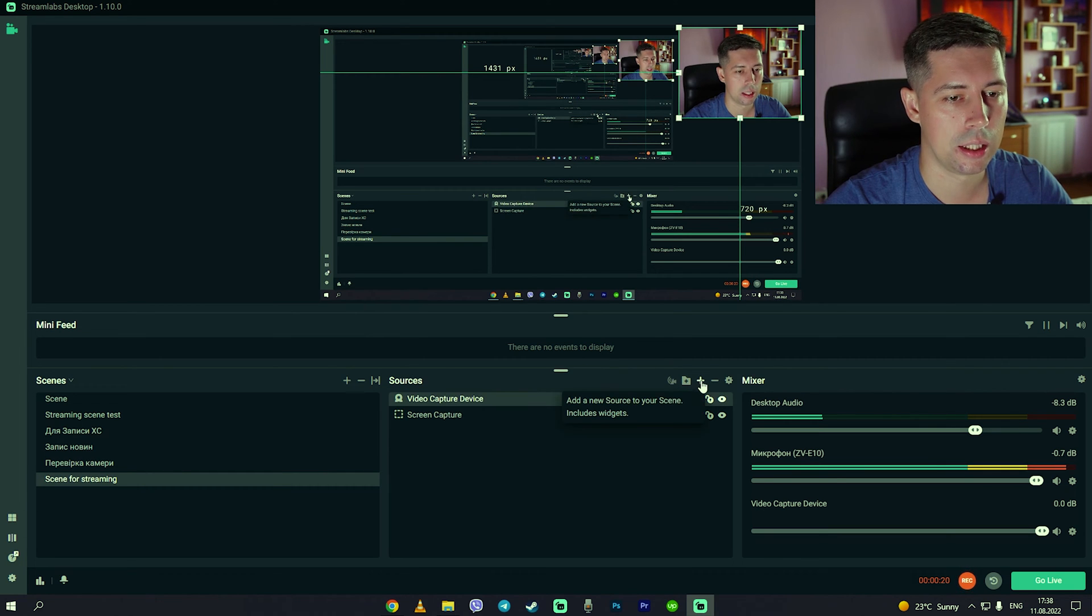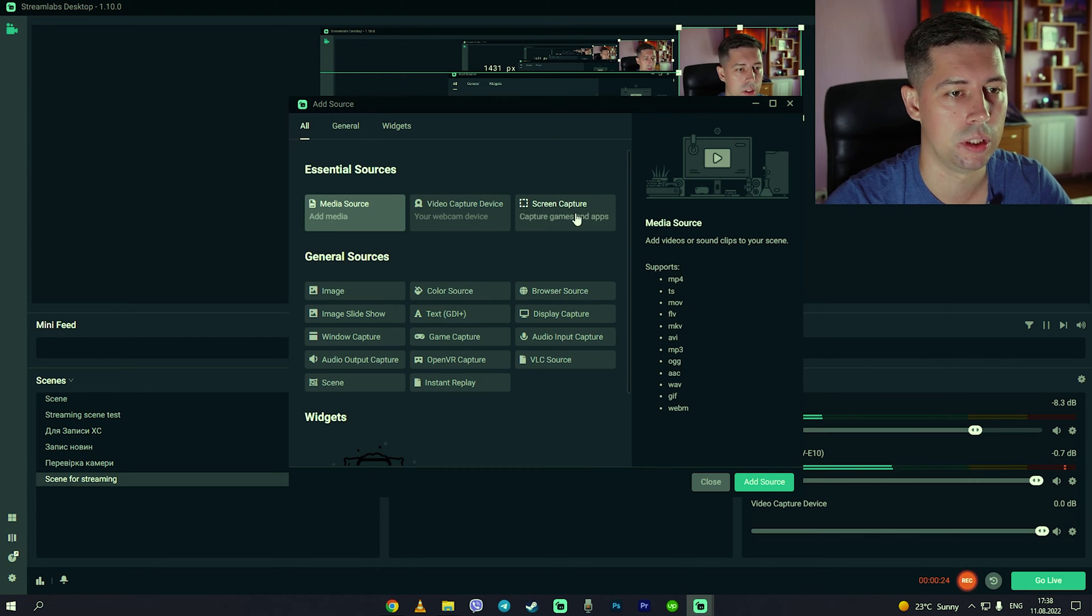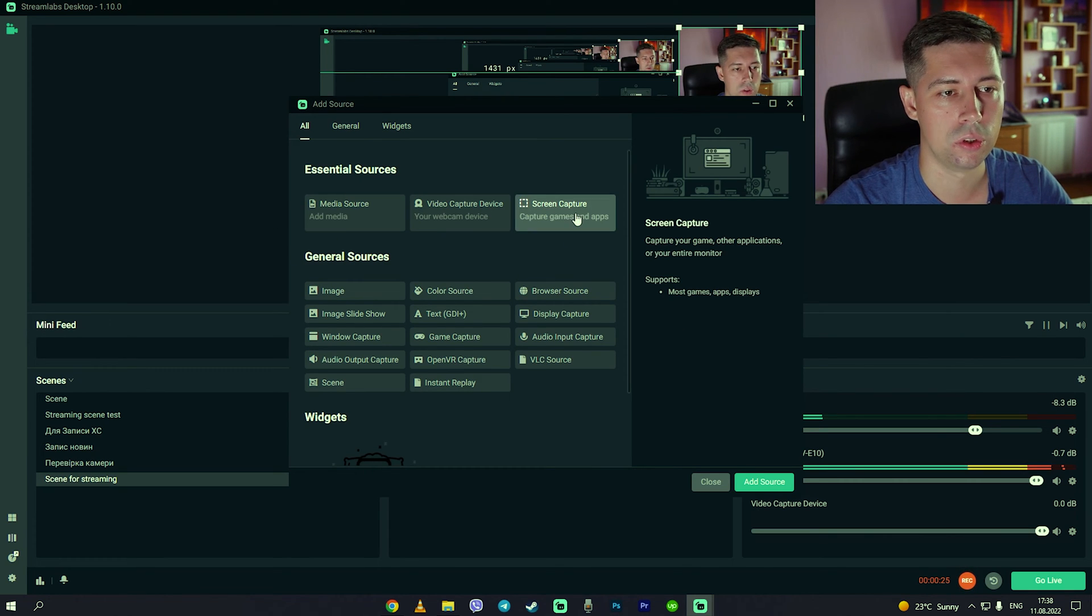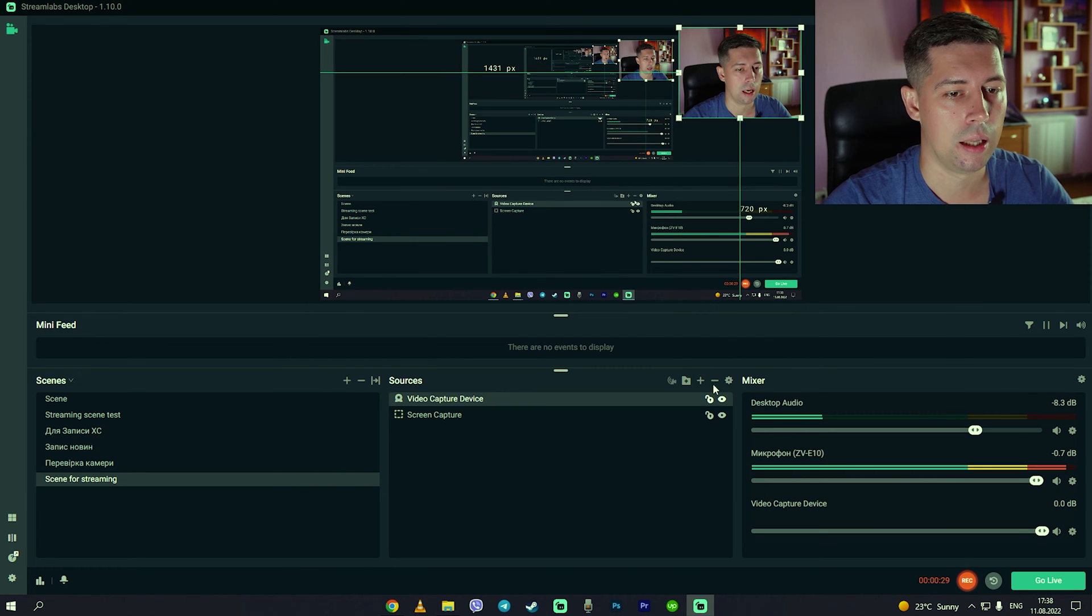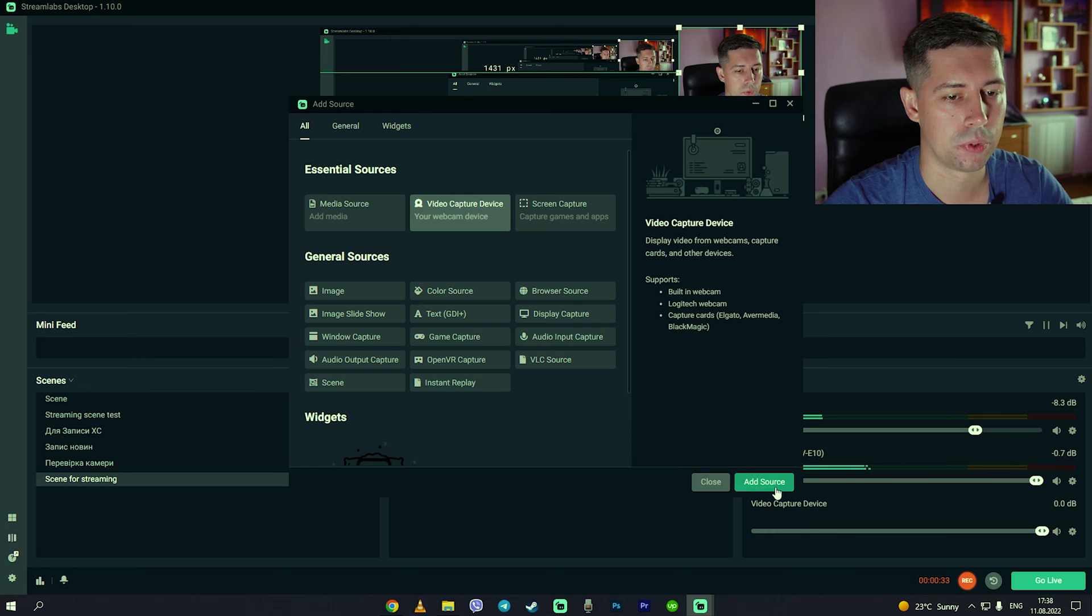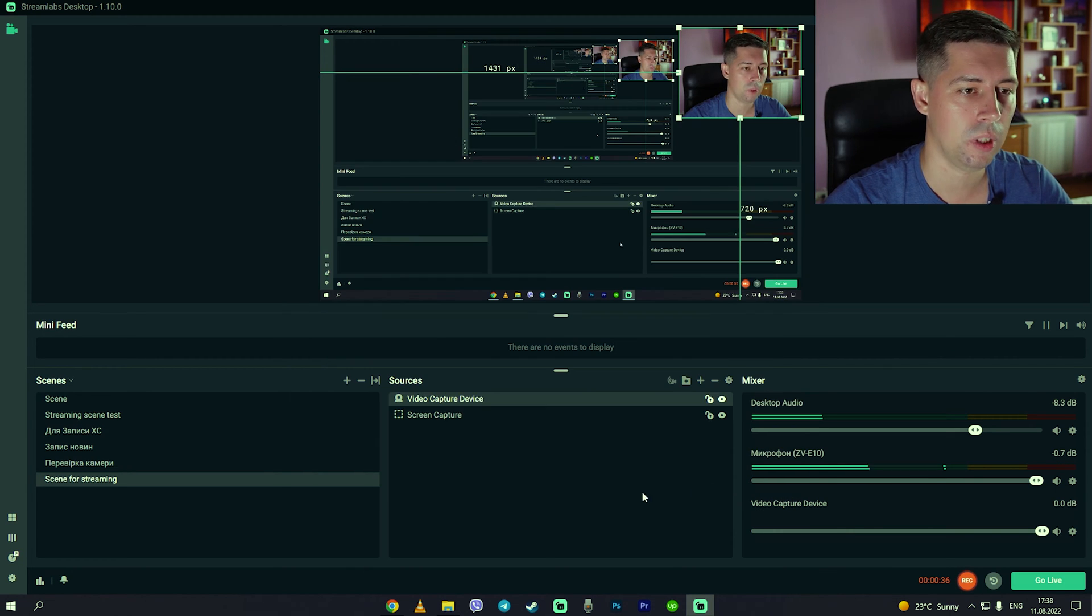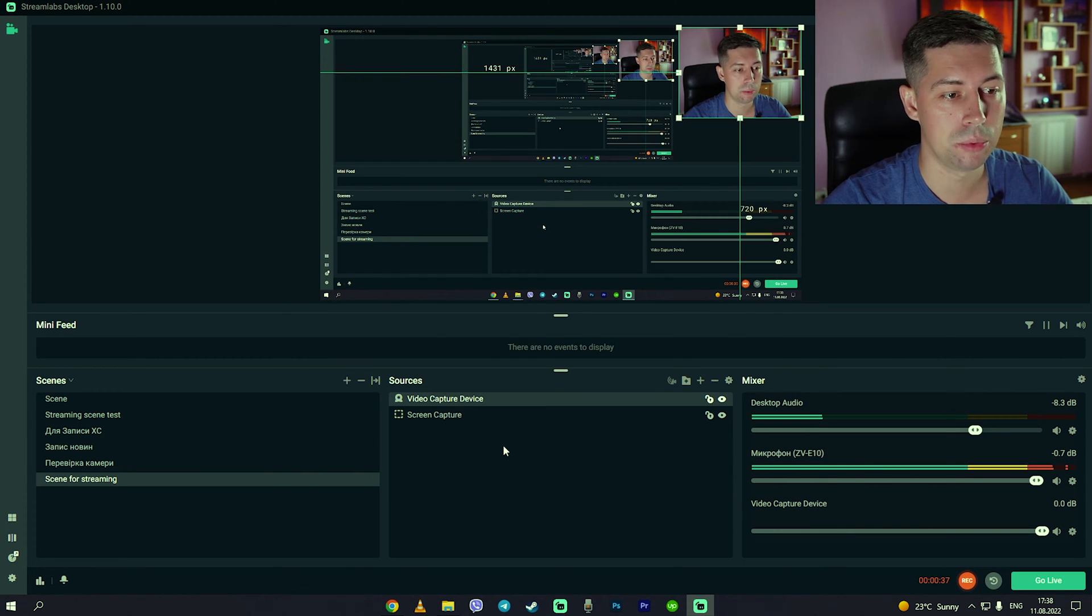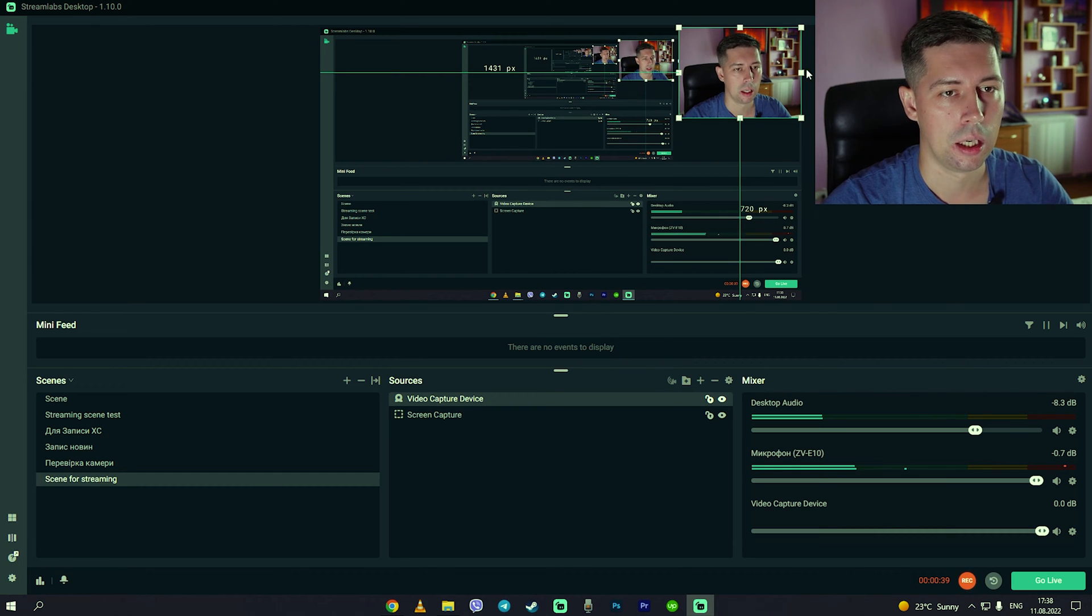The first source that we add is screen capture, click add the source. And the second source is video capture device, go to add source. So sometimes when you add video capture device the picture will not be shown.